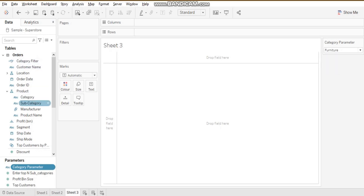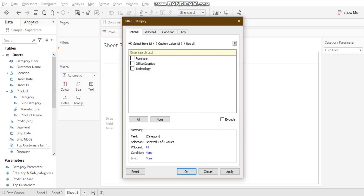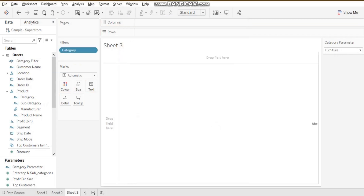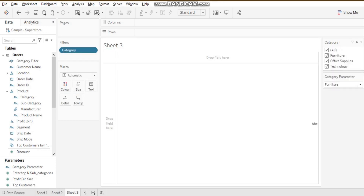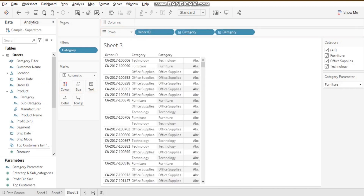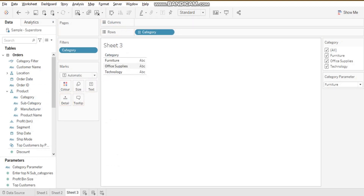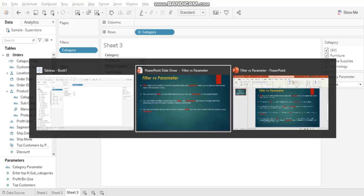In the category filter, however, I cannot add or customize the list of values — I can only see the three values coming from my database. In a filter, you get only the list of values from your data source, whereas in a parameter you can put in any manual value you want. That's another difference.